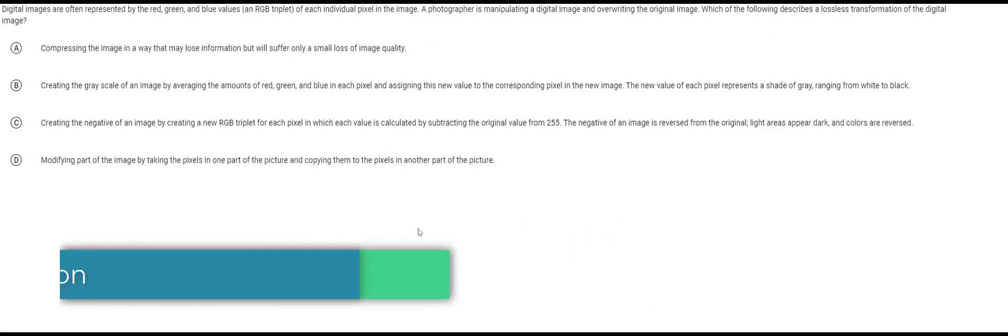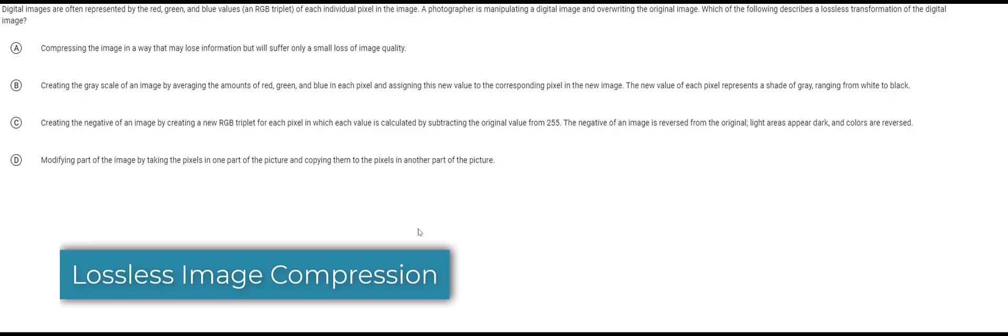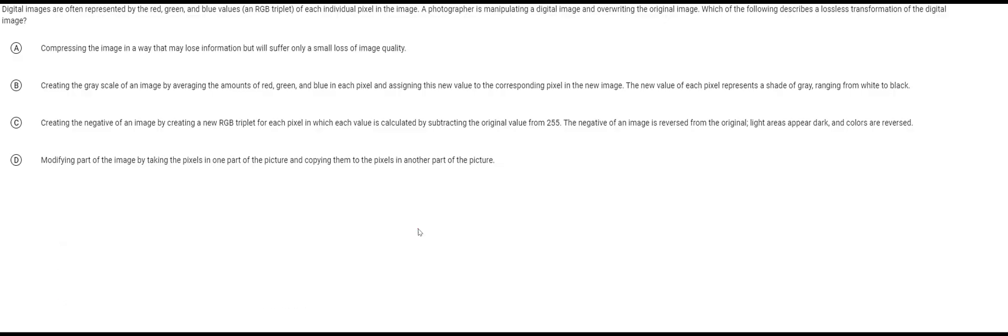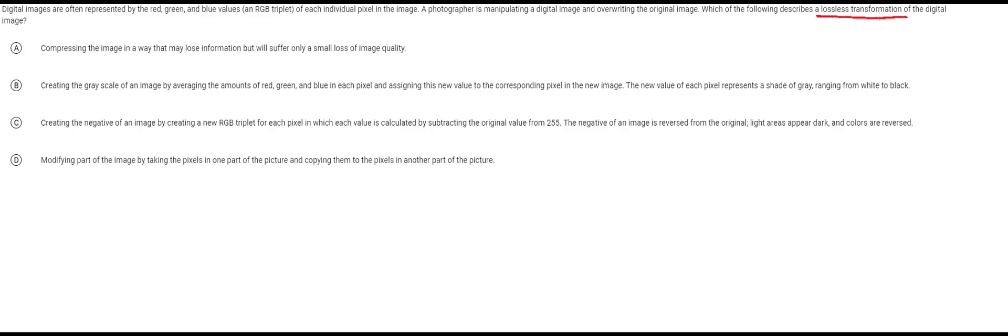Well let's end with a fairly tricky problem here. This problem is basically asking us which one of these different options represents a lossless transformation. You might be wondering what do they mean by transformation? Well when you're compressing something or sometimes it doesn't even have to be compression.